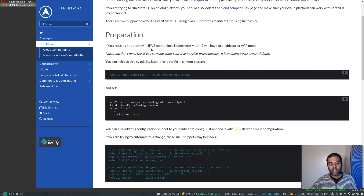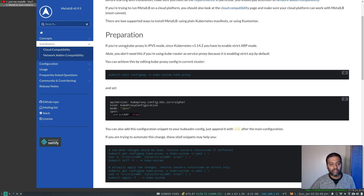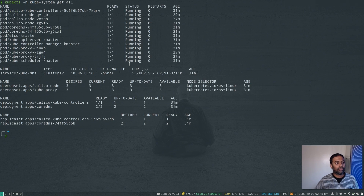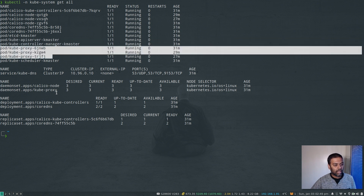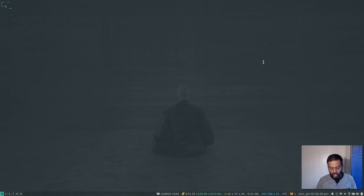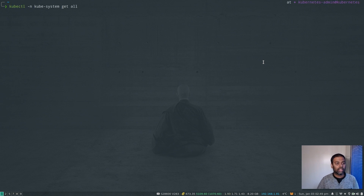Before deploying MetalLB we need to do one important step. If you're using kube-proxy in IPVS mode, they recommend enabling strict ARP mode by setting strictARP to true. First we need to verify whether we are running kube-proxy in IPVS mode. Running kubectl -n kube-system get all, I can see kube-proxy is a DaemonSet and runs on all nodes. There must be a ConfigMap for kube-proxy in the kube-system namespace.